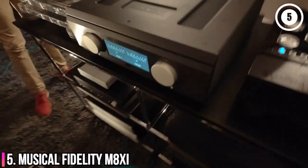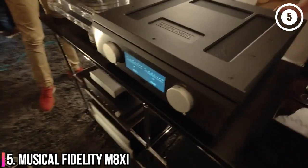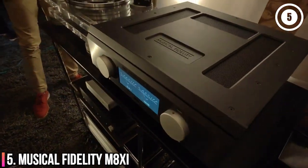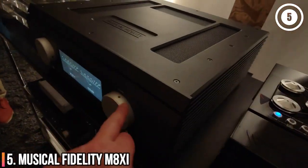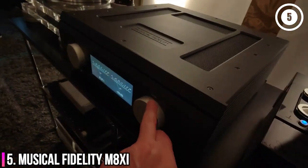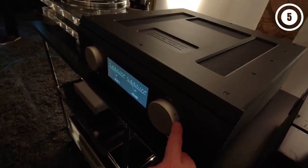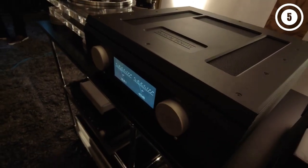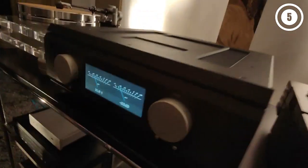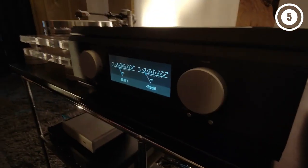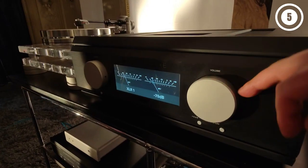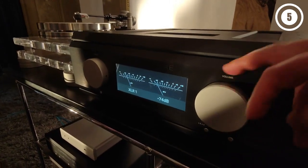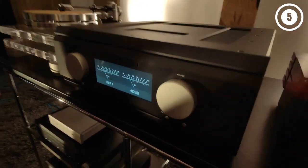Number 5, Musical Fidelity M8XI. A supersized integrated amplifier that delivers the expected muscularity with a surprising degree of finesse. There's no two ways about it, Musical Fidelity's M8XI is something of a monster.